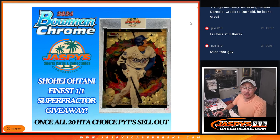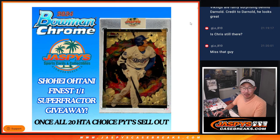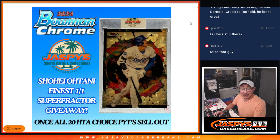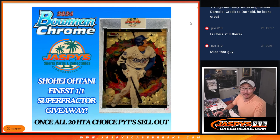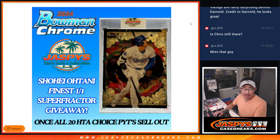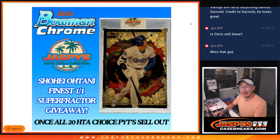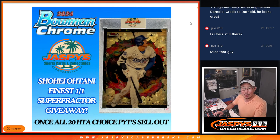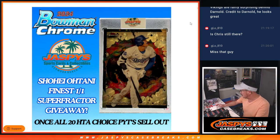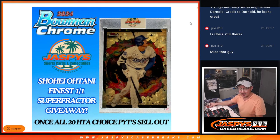Hi everyone, Joe here for Jaspi's Case Breaks.com. Just like Shohei Ohtani's long march to 50-50, we had a long march to getting 20 cases of Bowman Chrome Baseball HTA Choice Edition. We started this at the beginning of the month, got it done today September 22, 2024, and we're giving away an Ohtani Super Fractor.